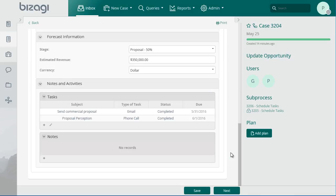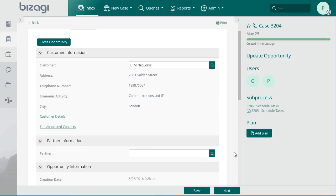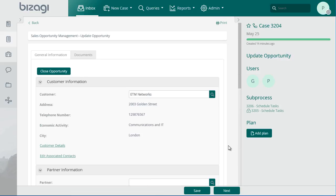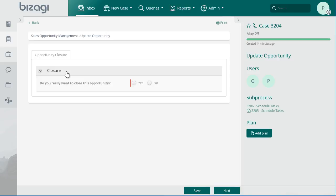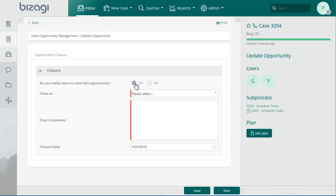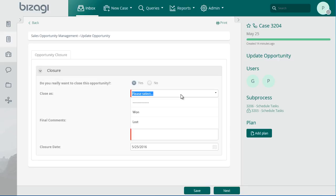As the opportunity has now been converted into an actual business, click on the Close Opportunity button. Select the final result of the opportunity. If you choose Won, it means the opportunity was converted to actual business. If you choose Lost, it means the opportunity did not have the expected results.